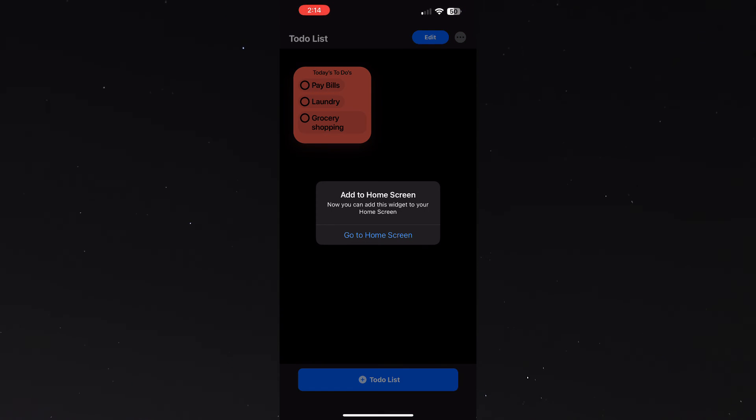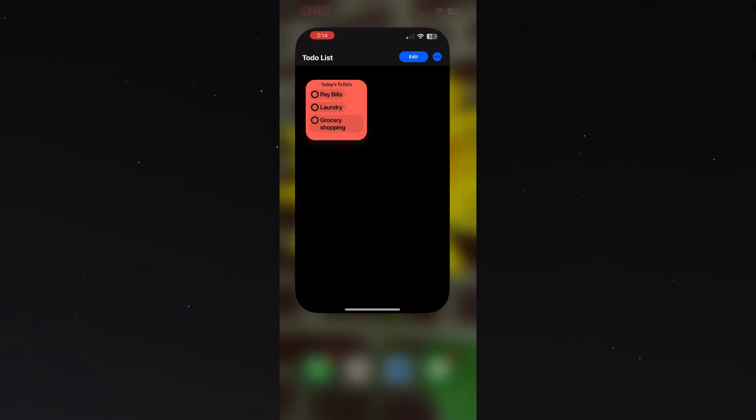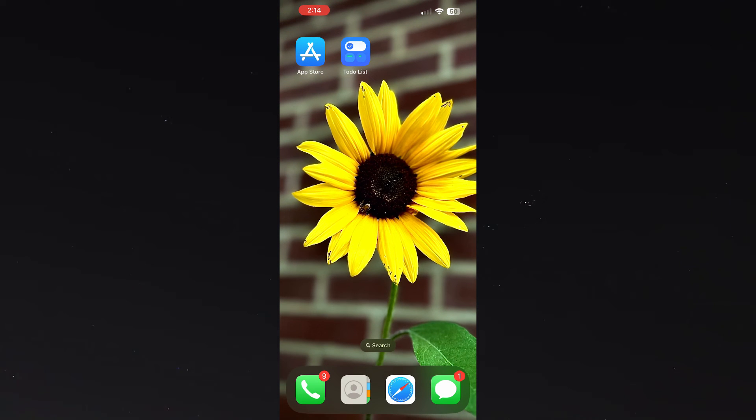It'll show me my to-do list and then it'll ask me if I want to add it as a widget. It takes me directly to my home screen. I'm going to press and hold on my home screen and in the top left hand corner hit that plus sign.